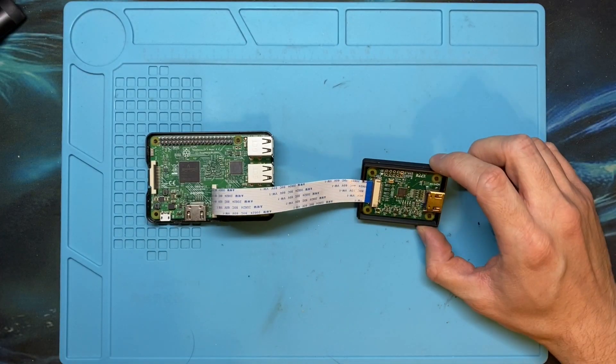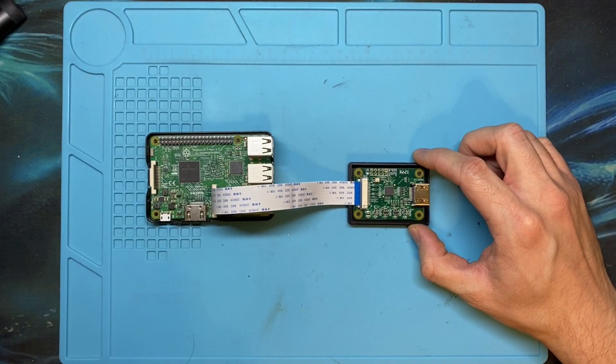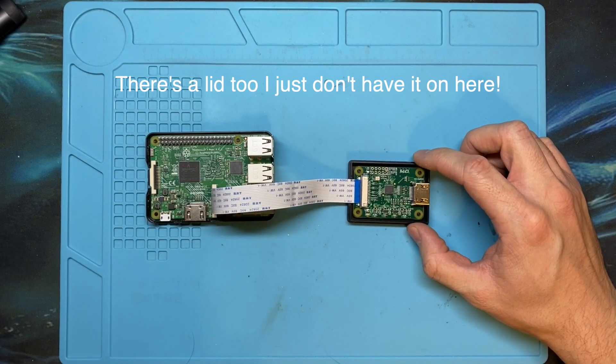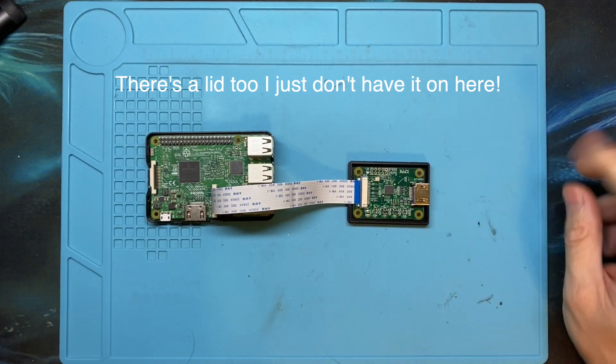I did design this little case for the HDMI CSI2 bridge. You can download the files for this in the description below.